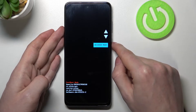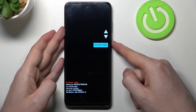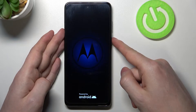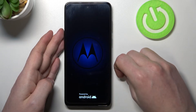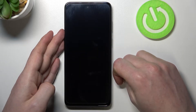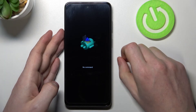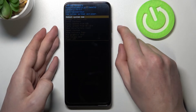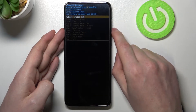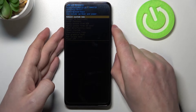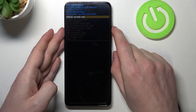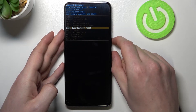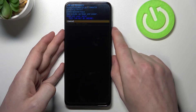Wait until you see the Android logo, then press the power and volume up key together. You'll find another menu — navigate it the same way. Go to 'Wipe data / Factory reset' and press the power key to select it.